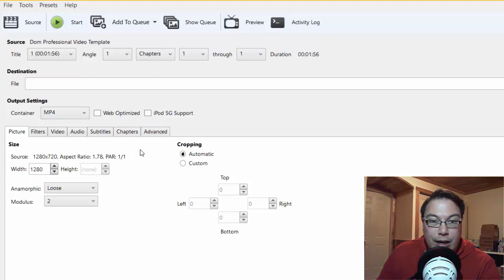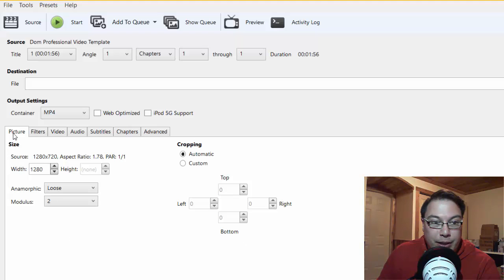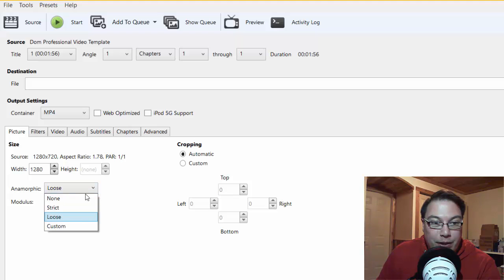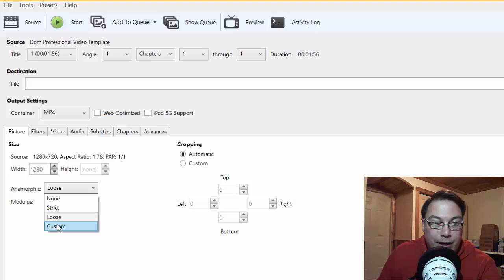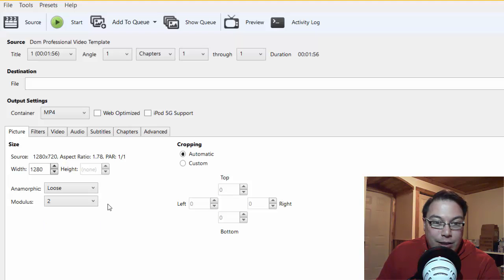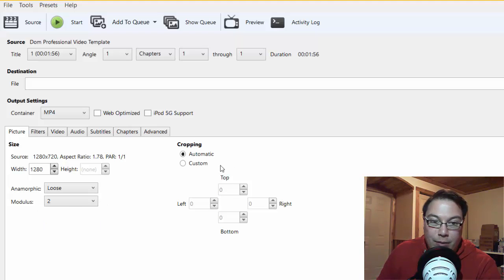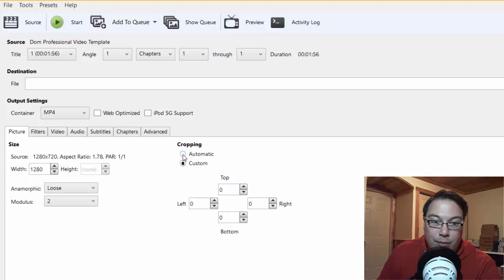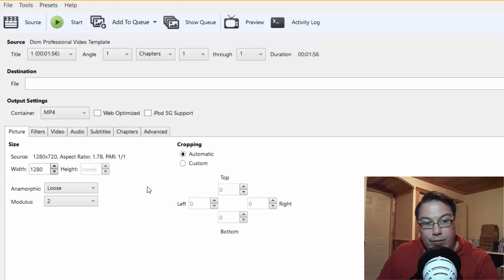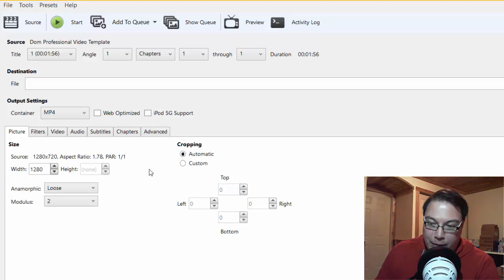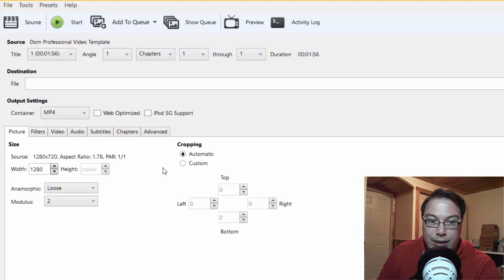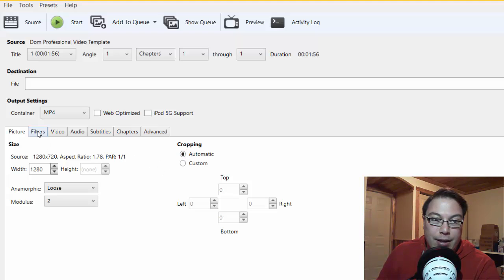So to resize your video, what you do is you go to where it says Picture, make sure that the size is correct, Anamorphic. You can choose Loose, Strict, or None, or you can customize however you like. So this setting is usually left alone. But then what you can also do is you can set the cropping to Automatic, or you can go Custom and then set the parameters of the crop. But normally if you're decreasing a file size, it would just be set to Automatic.